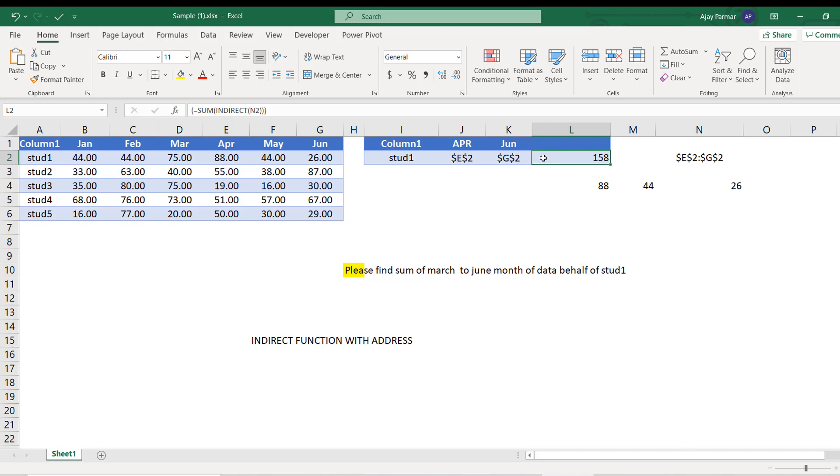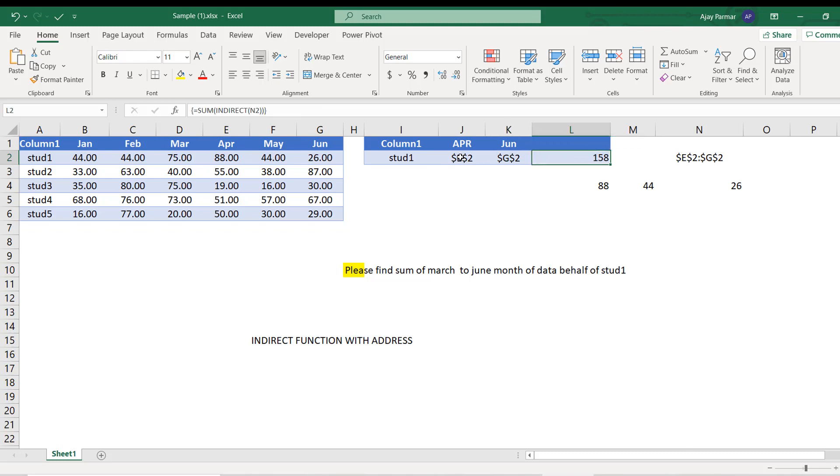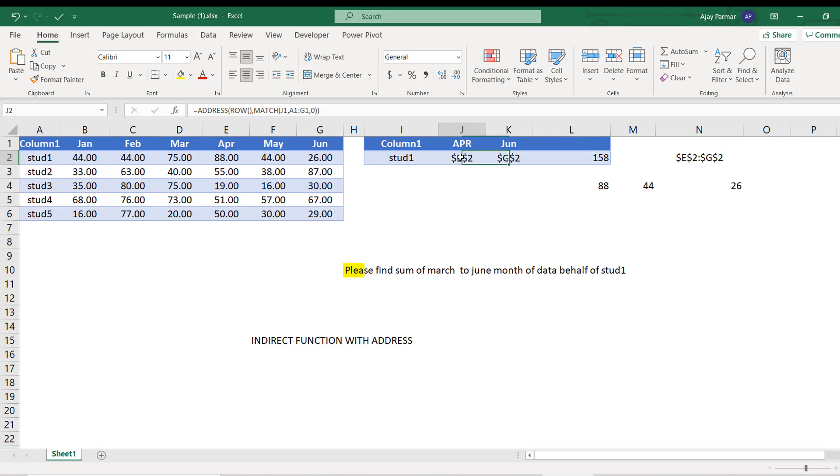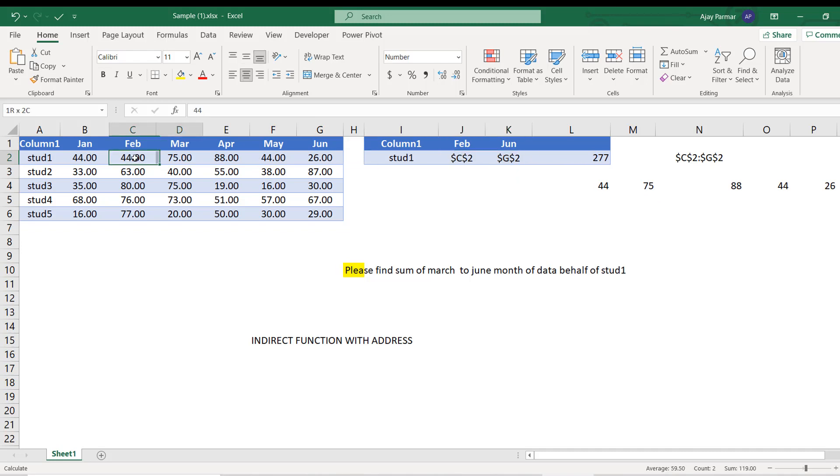So I've used this Ctrl+Shift+Enter. If you're using Office 365, I think you just press Enter and that will give you the sum. So now I have here E2 to G2. So E2 to G2 is giving me 158. And as you can see here I've got the answer. You can do all this calculation maybe somewhere else in case you don't want to show this to the user. But the point is we have got the answer. So if I put Feb, you see that from Feb to June it's 277.